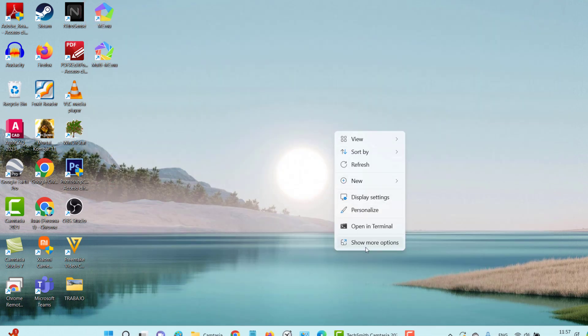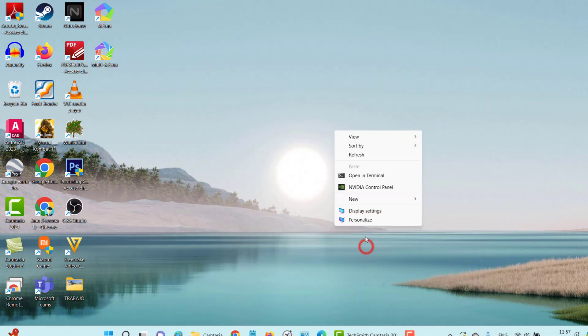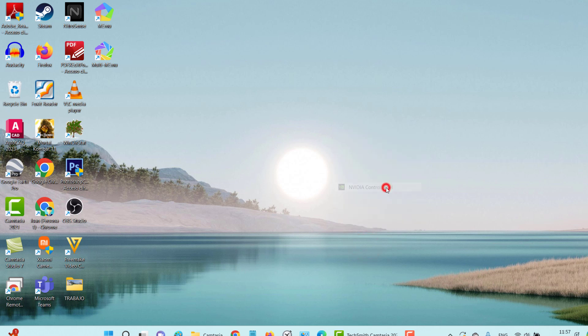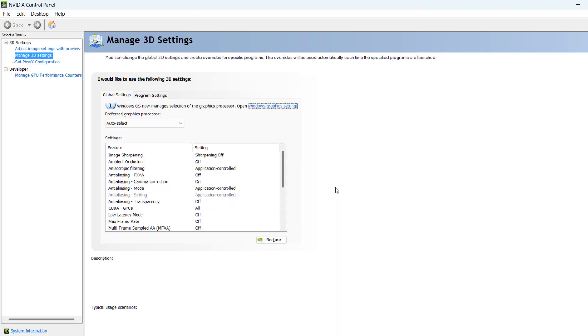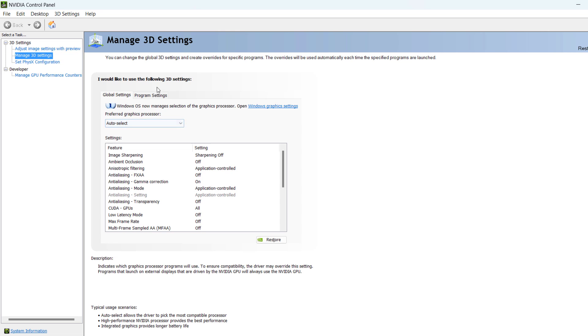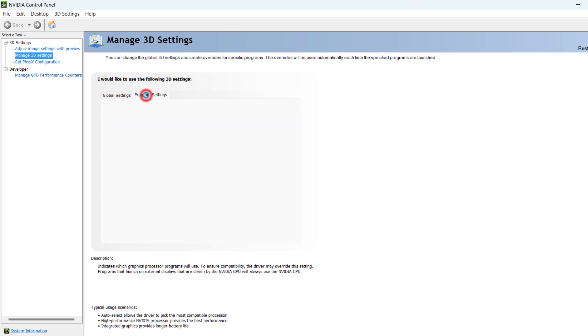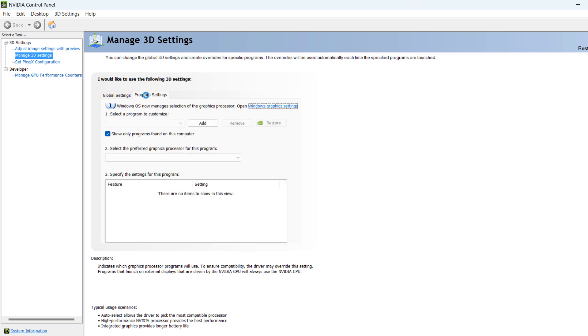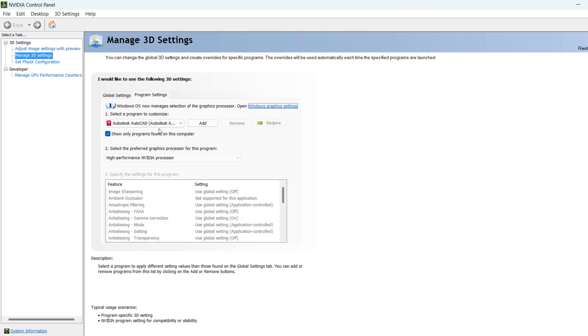I'm going to leave here. You also right-click on the Desktop, select NVIDIA Control Panel. And here in 3D Configuration, you are going to choose to control the 3D configuration. And here in Program Configuration,